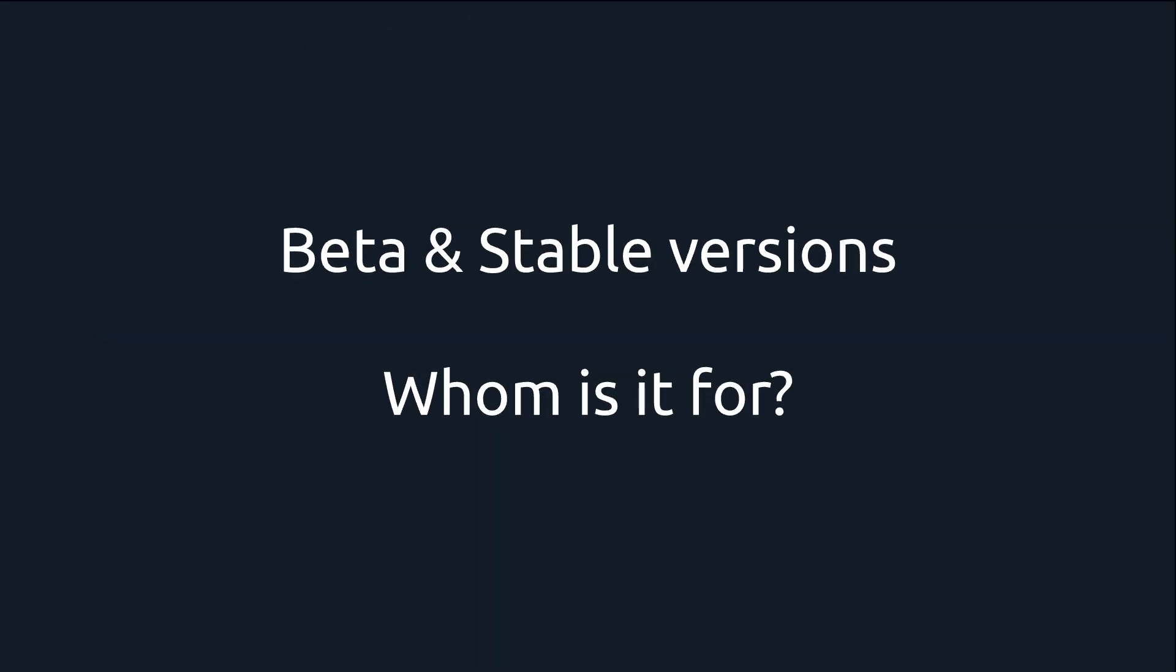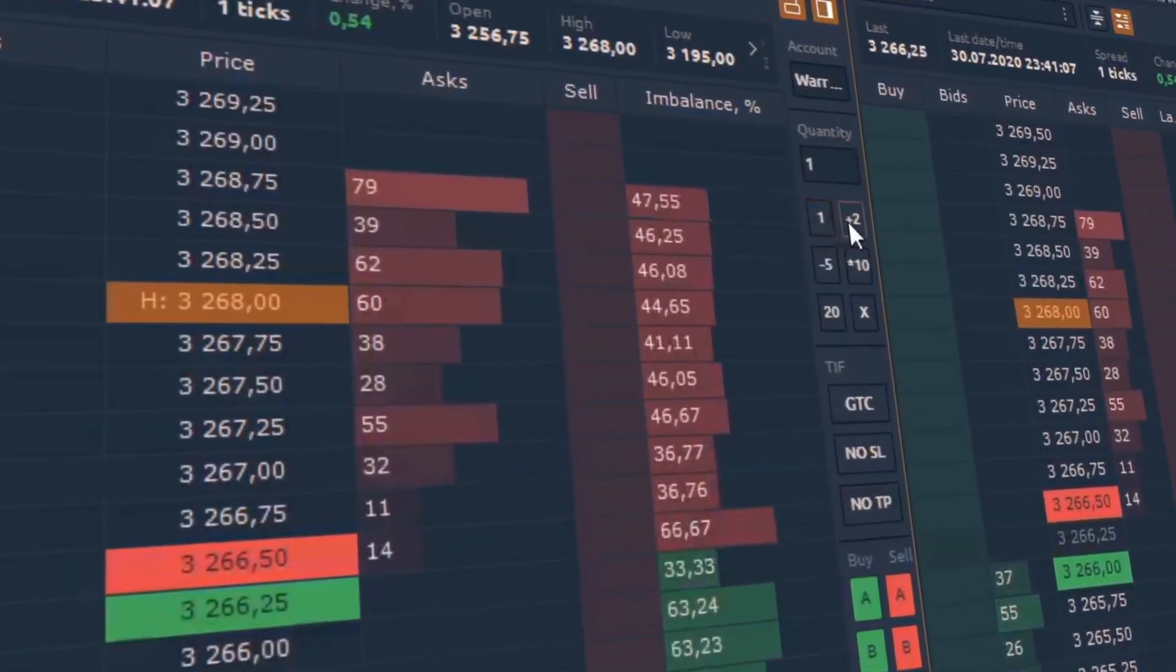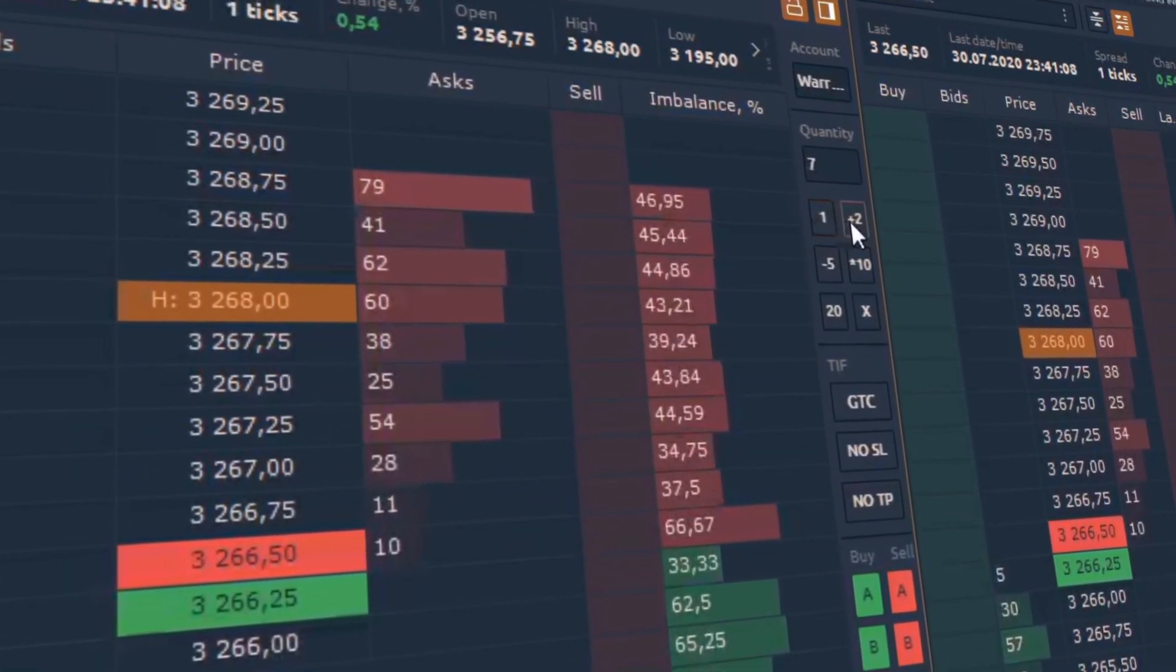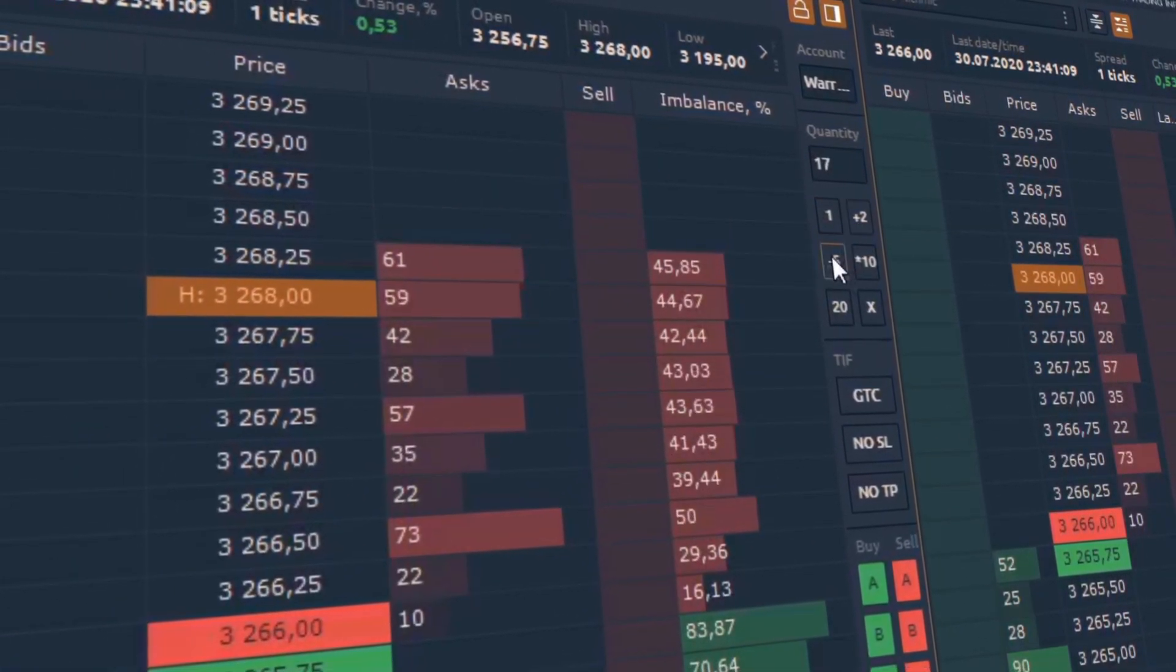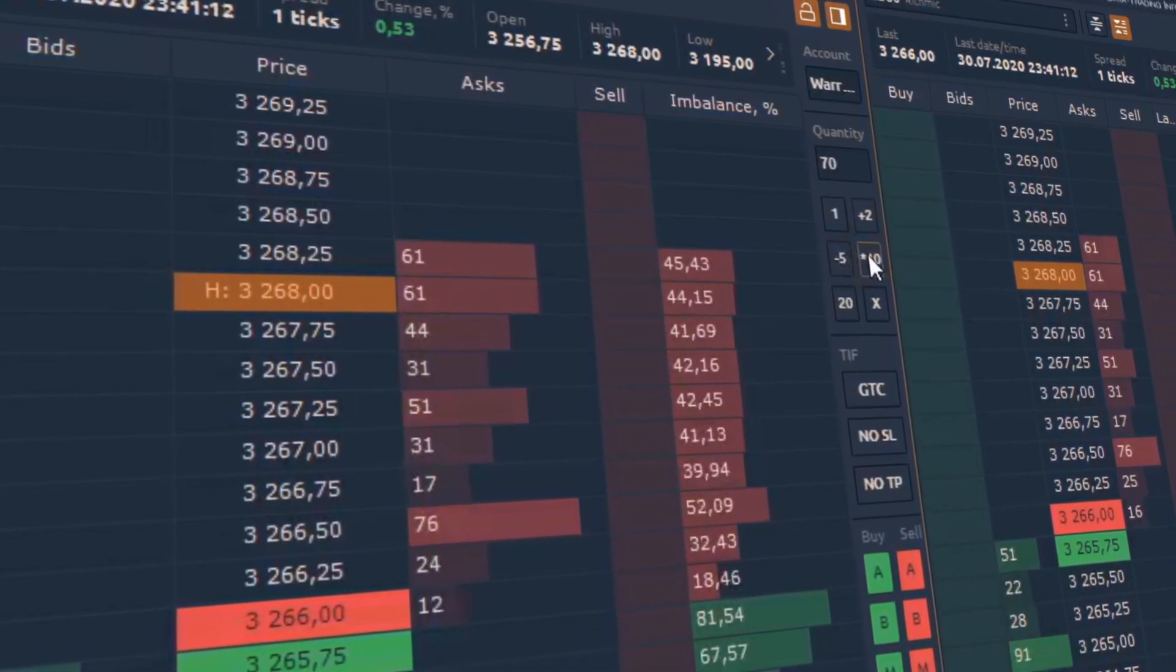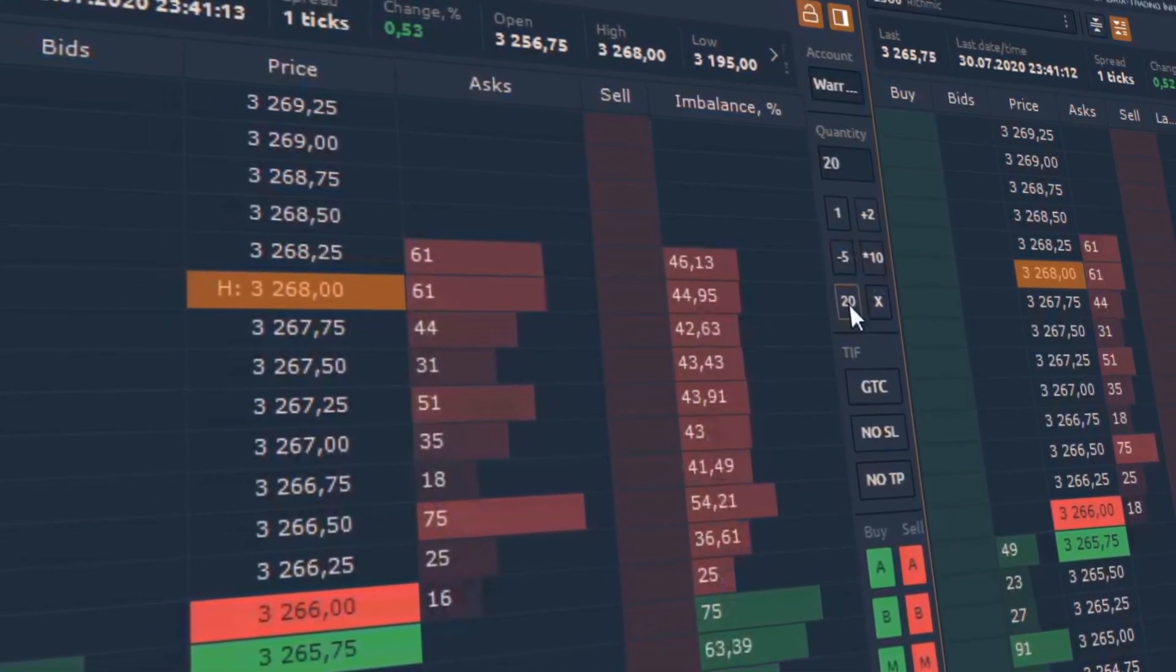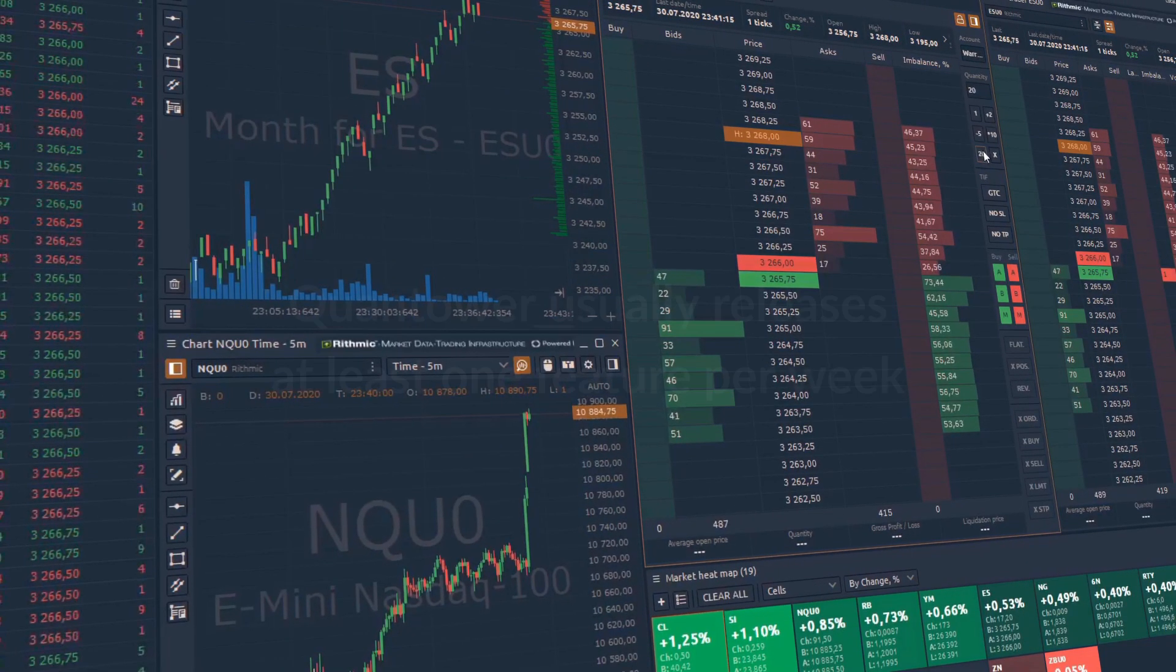Quantower Beta and Stable Versions. Quantower is a well-known professional trading application, able to connect with several vendors synchronously and provide users with high-end analysis and trading functionalities.